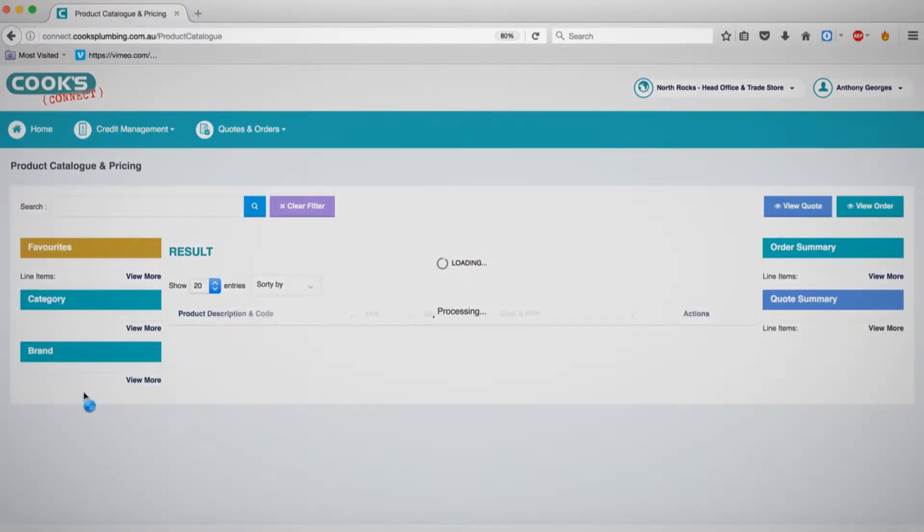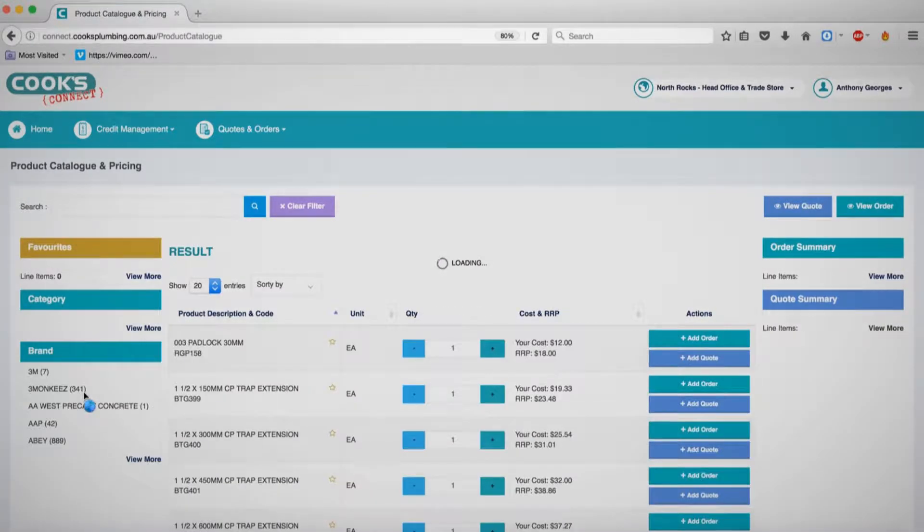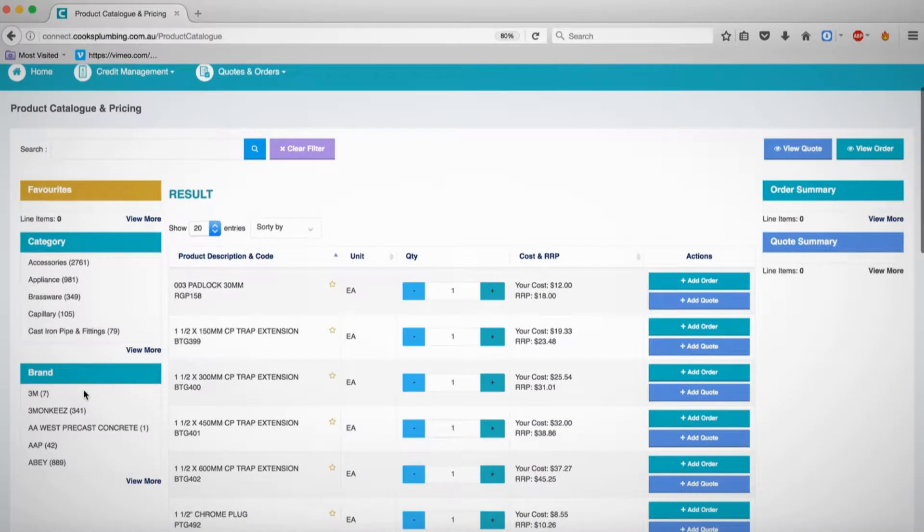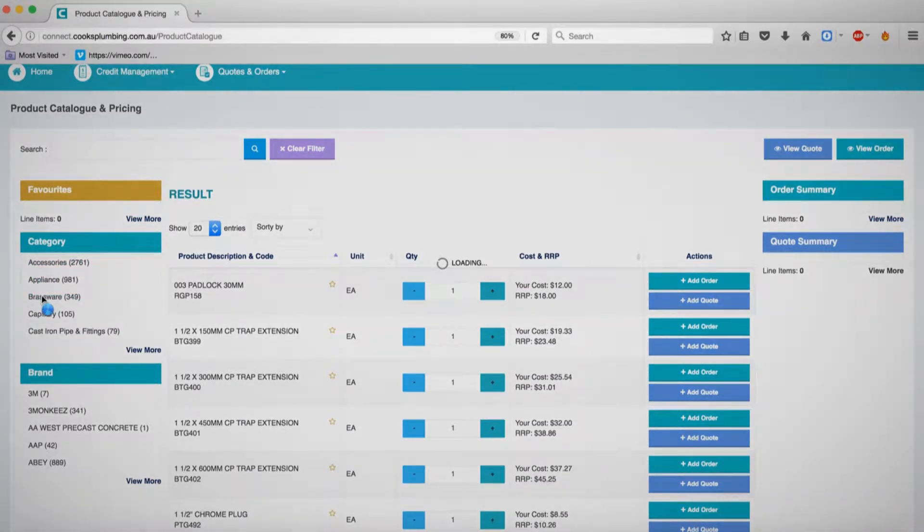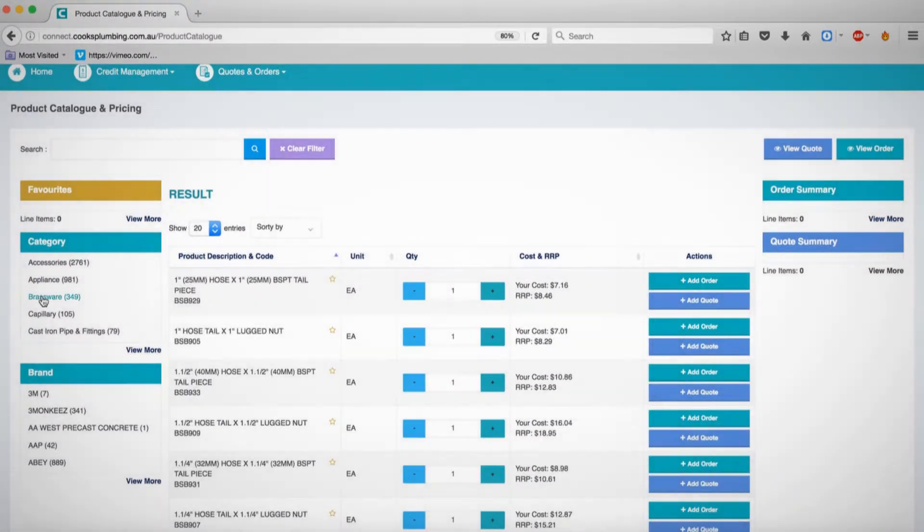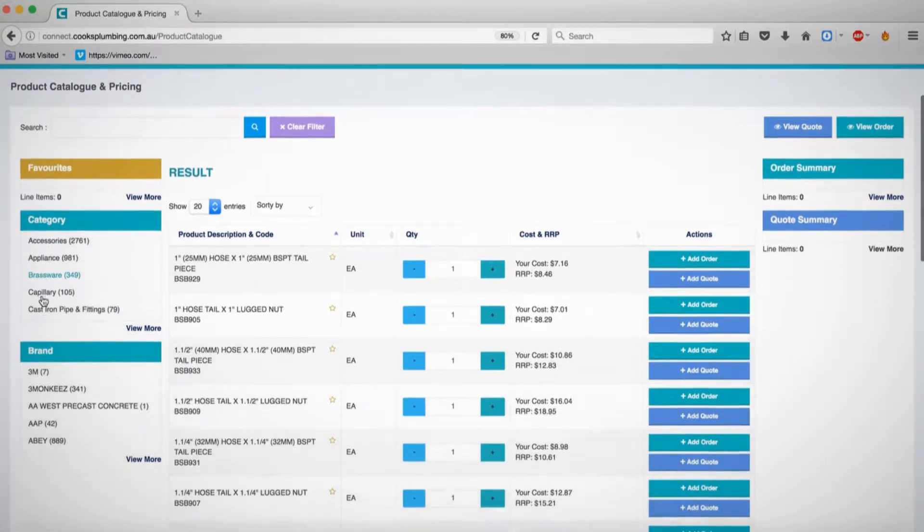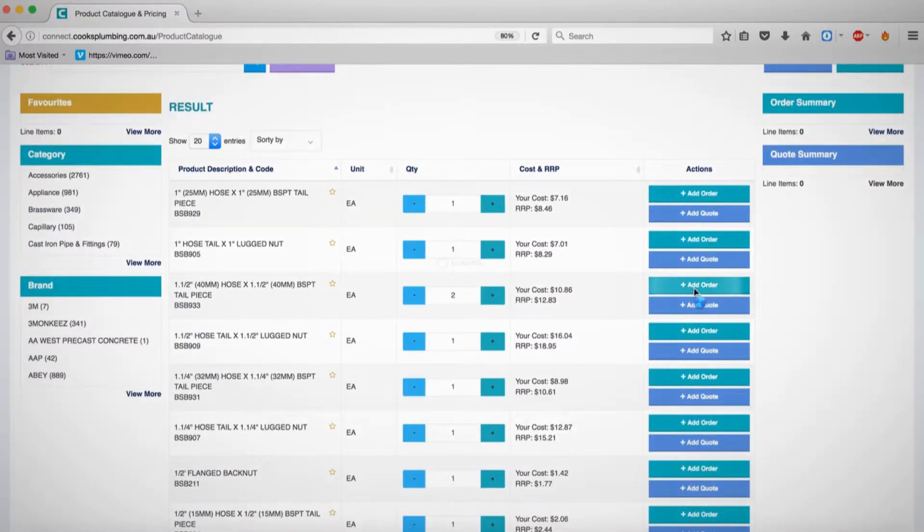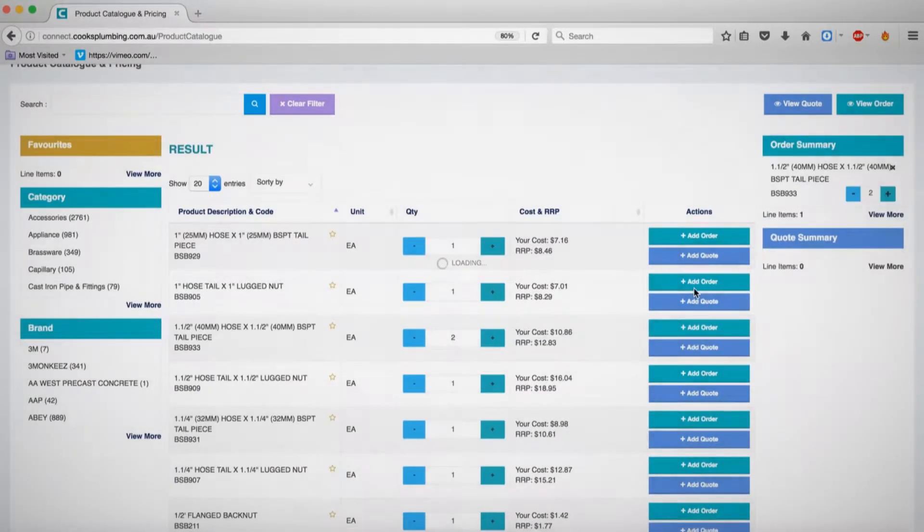On the left panel, you will see the different categories of products available. By selecting a specific category, the list will show all of the relevant products. Click the plus icon next to a desired product to increase the order quantity. Then click Add Order.